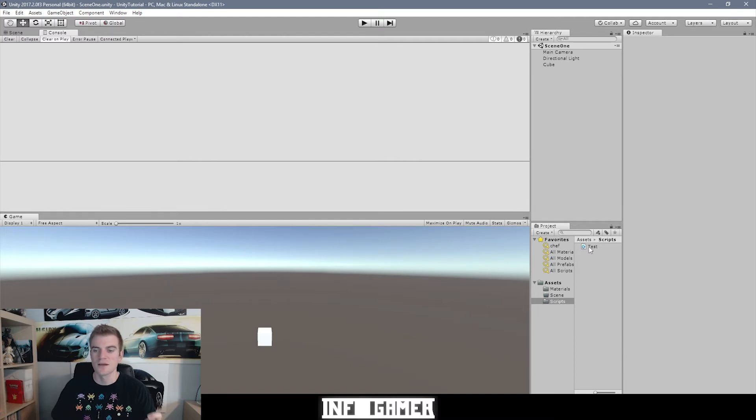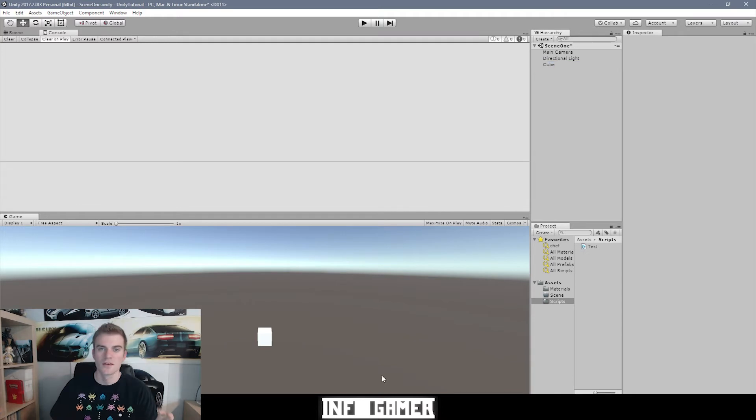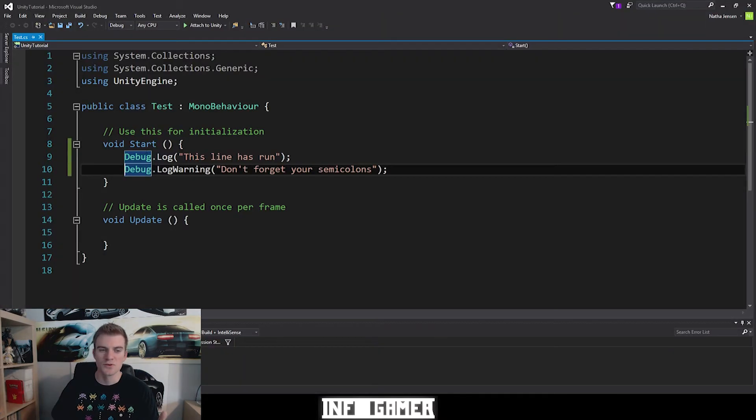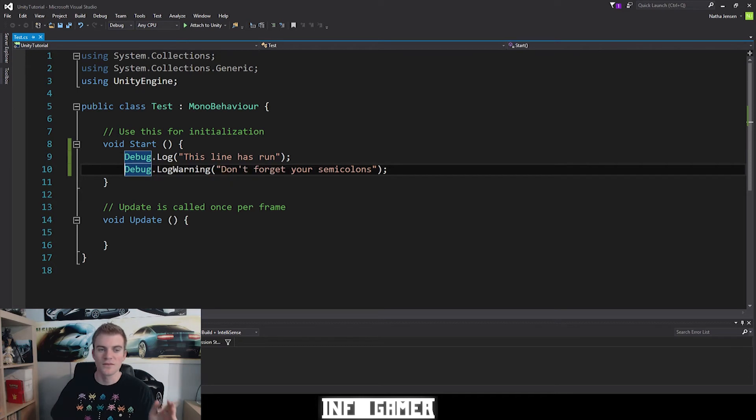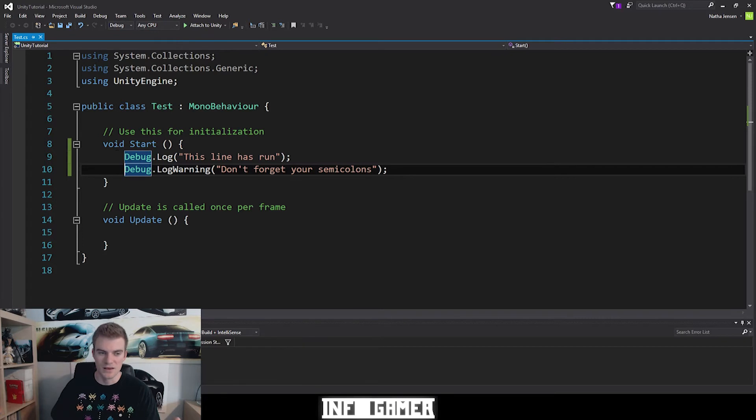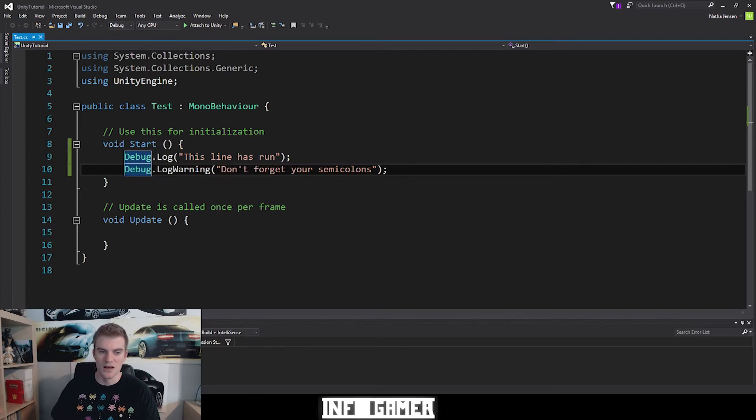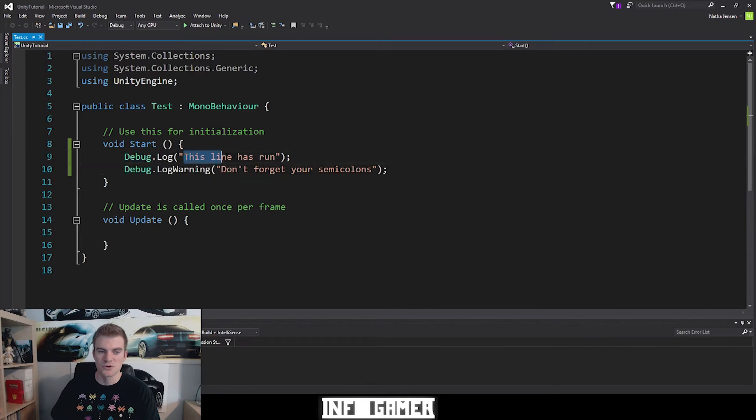Now I'm going to go ahead and attach this script to our cube object in our scene. Now real quick when we go back to our script we can see what this script is supposed to do. So in the start function, meaning when the very first frame of our video game plays, we can see that we're going to debug.log this string here which says this line has run.